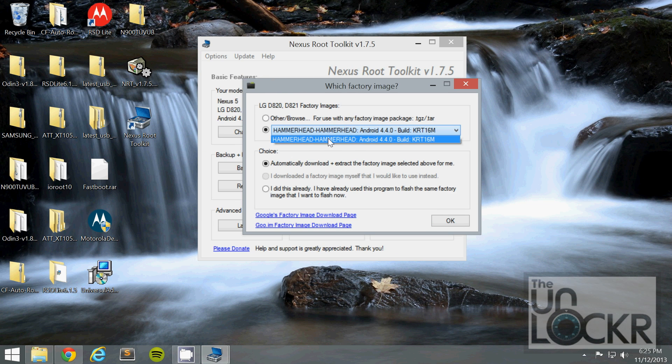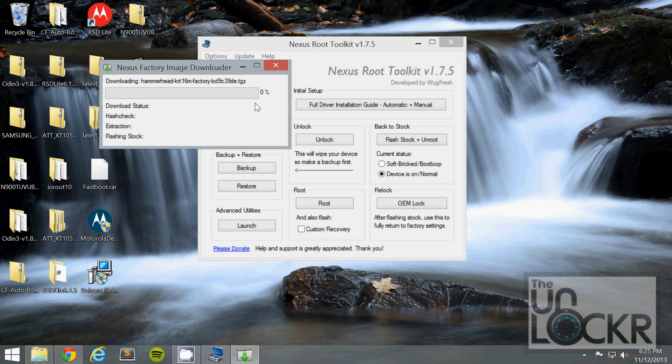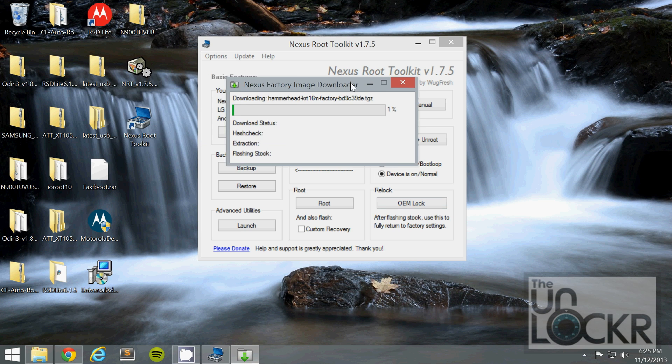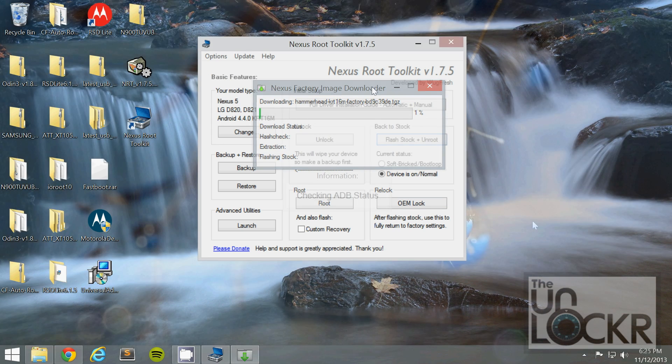Choose the package that you want, so whatever version of Android you were on when you first started. And click OK. And wait for it to download the factory image.